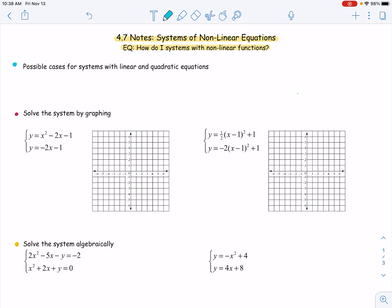The possible cases for these systems is that we could have a system with a linear equation and a quadratic — so that is a line and a parabola. If we graph that, think about what could happen: they could not intersect at all, they could intersect one time, or they could intersect two times. So those are our possible cases: no solutions, one solution, or two solutions.